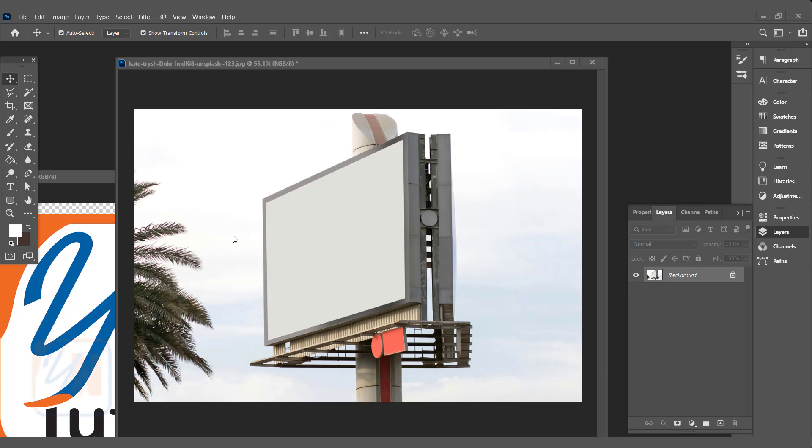Hi, this is lesson number 29 from our Photoshop training series. In this exercise we are going to learn about vanishing point in Photoshop. We will be learning how to add text, pictures, and logos based on the background image perspective.